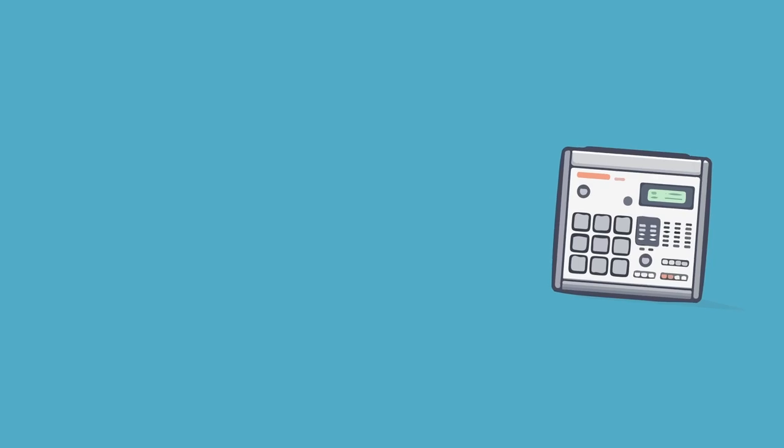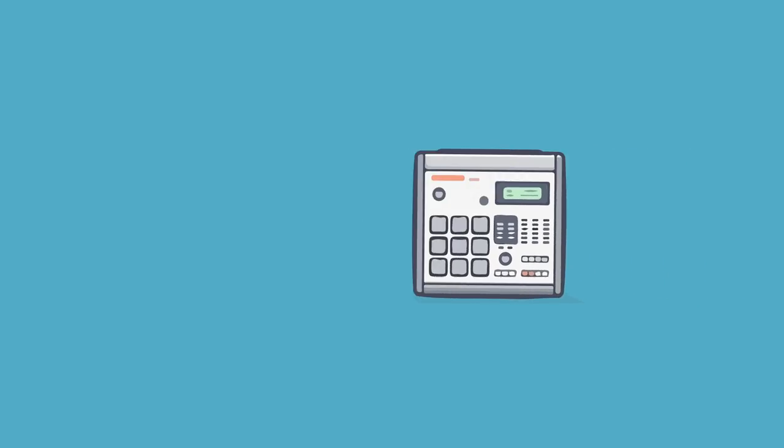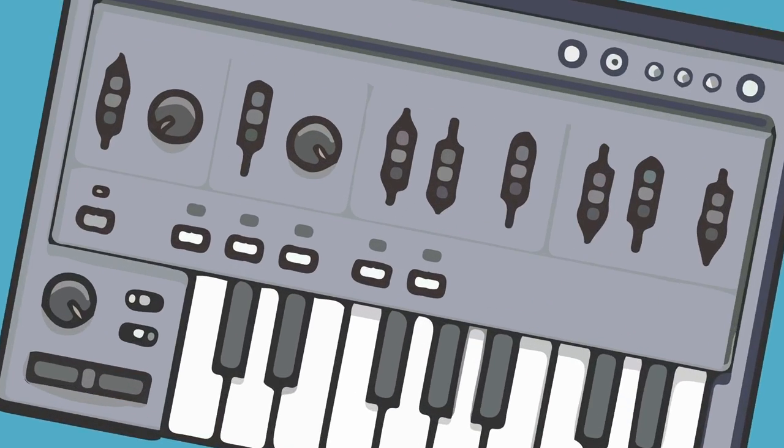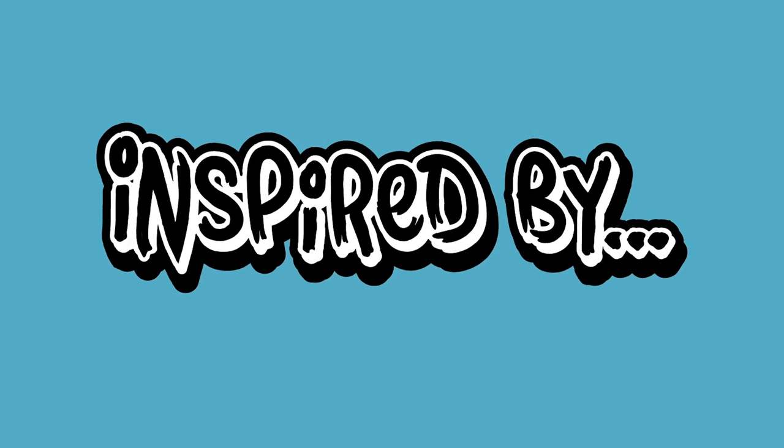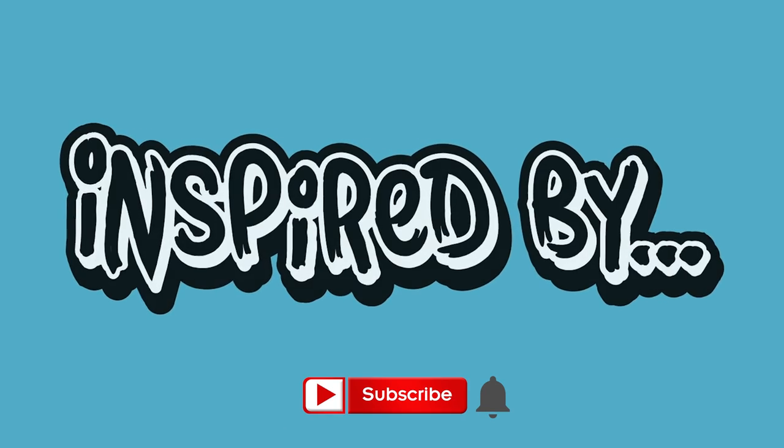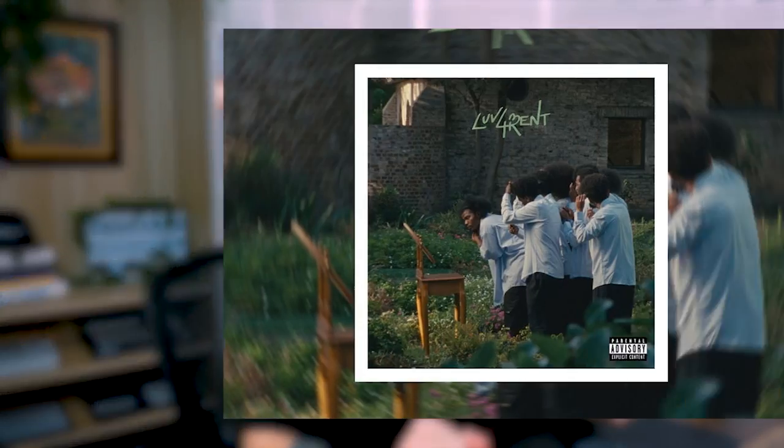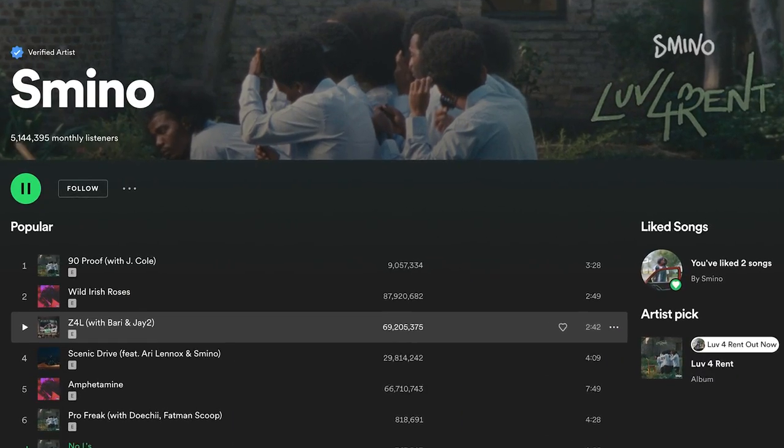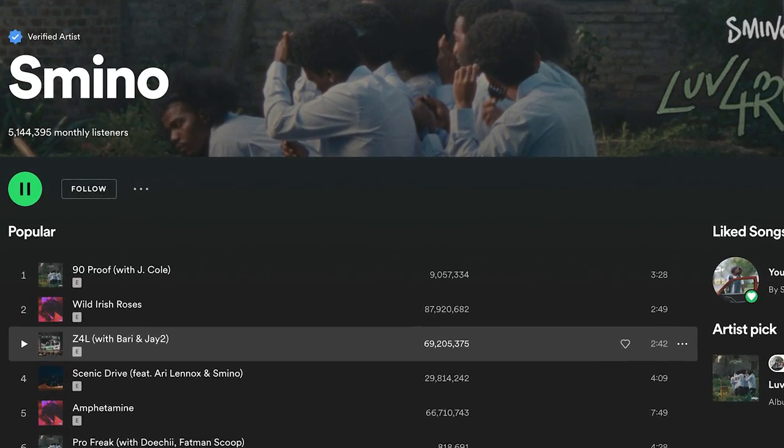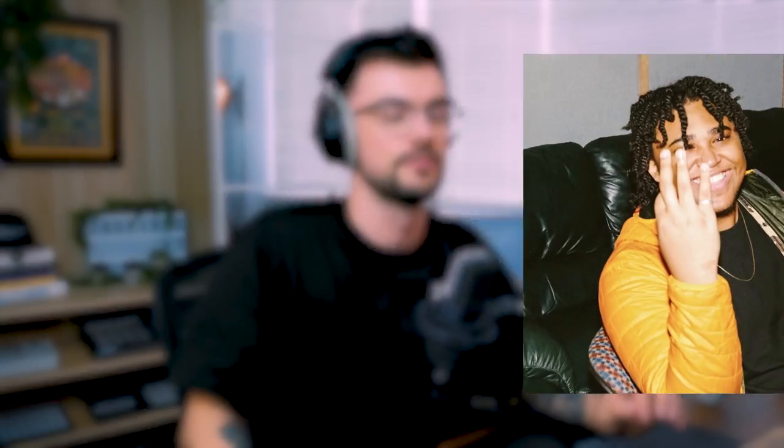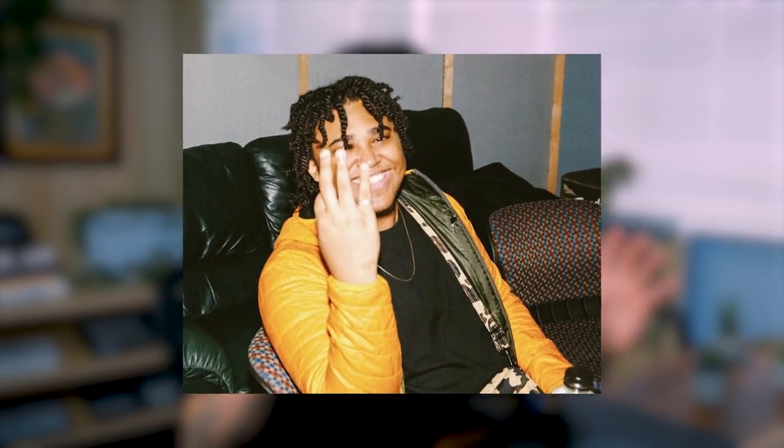Alright, so Smino with a new album out in 2022 called Love for Rent. Smino with five million monthly listeners, and on a lot of Smino's discography, especially on this new album, we're hearing a lot of Monty Booker, a phenomenal producer who I know you guys are familiar with.